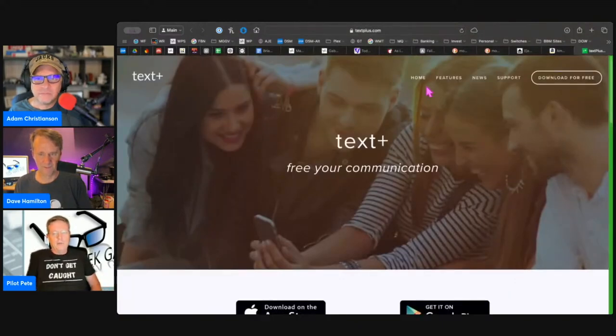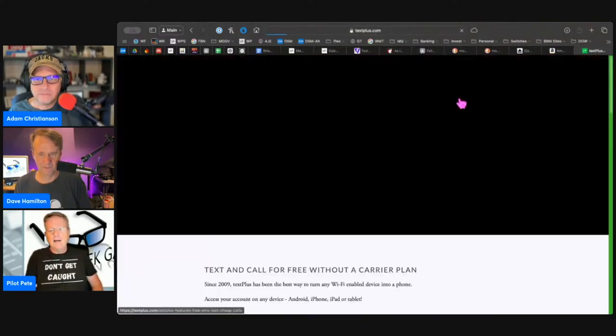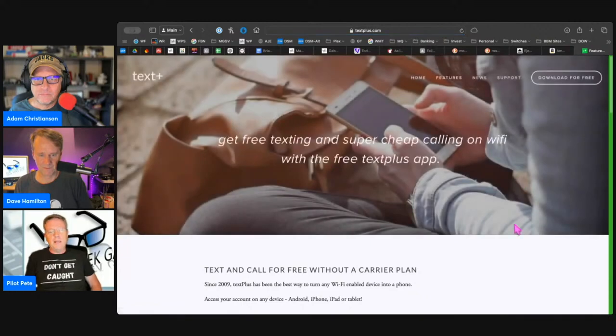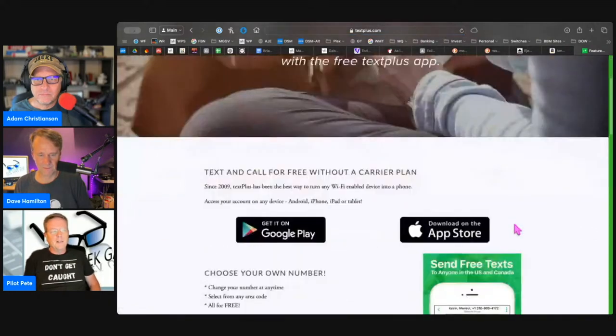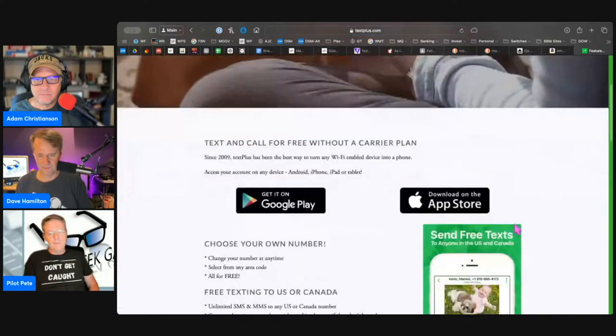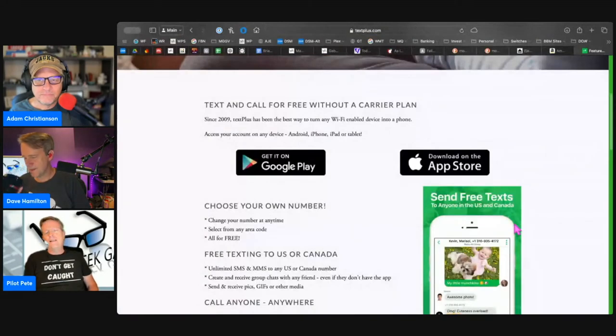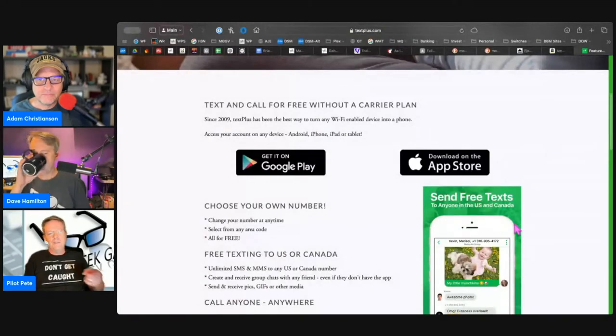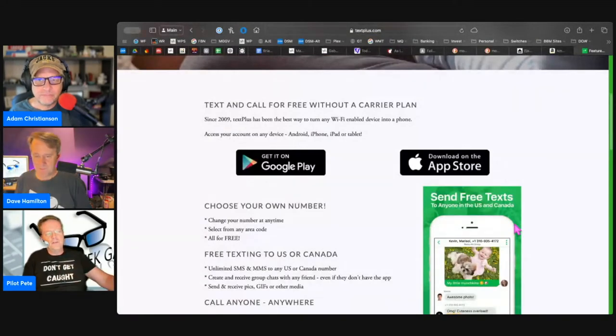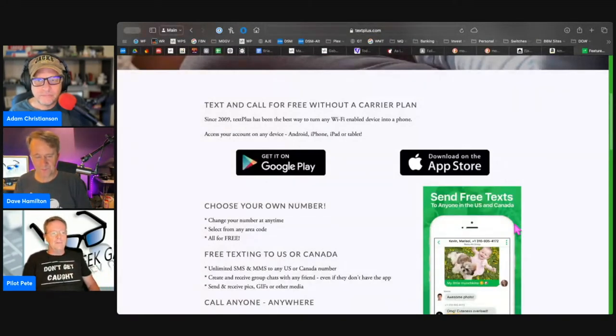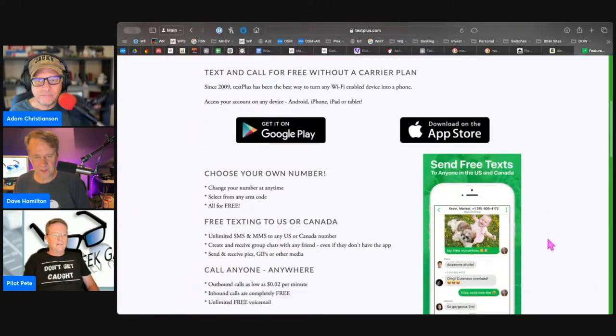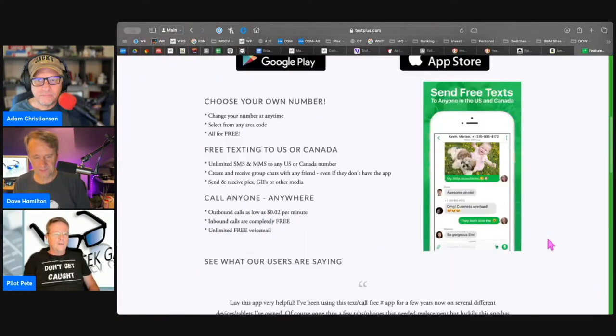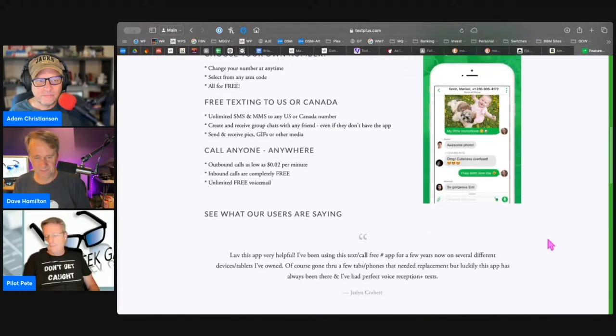Being able to think how much spam text you could stop. Go get a new phone number today. Hey, don't give it to anybody and then use this service so you don't get constantly spammed. Oh, man.